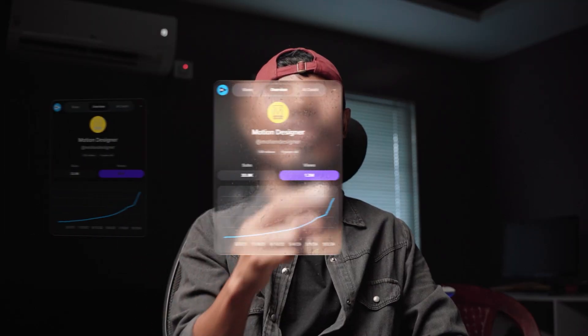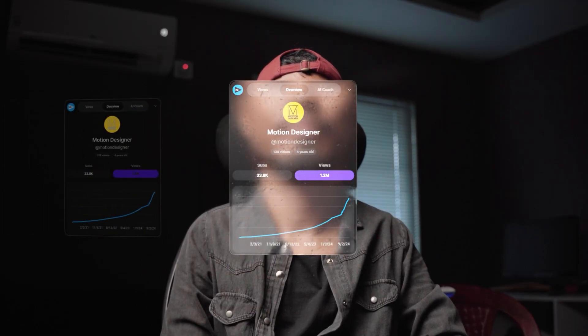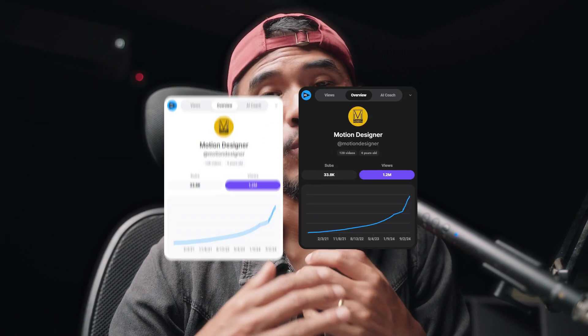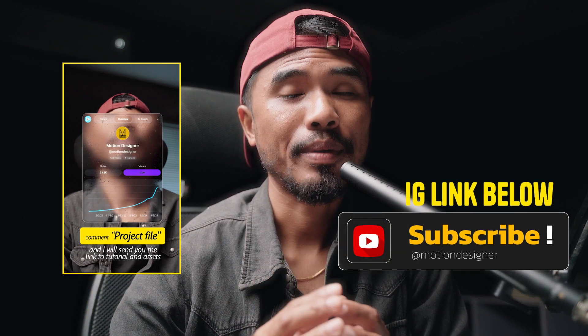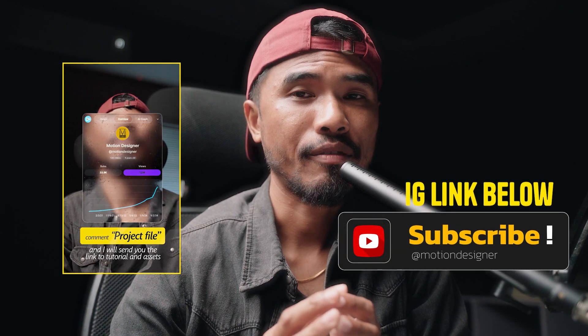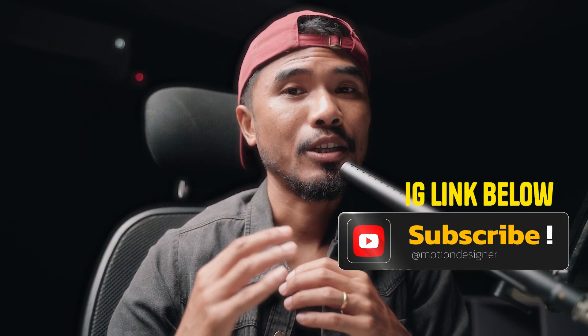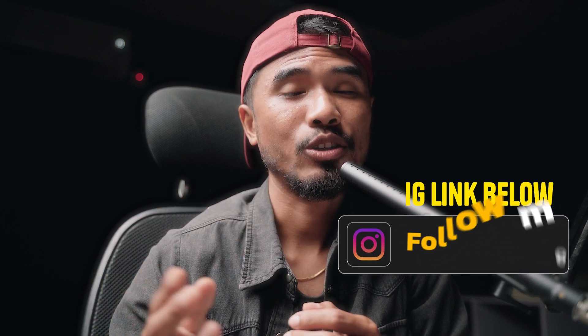In today's video I'm going to show you how you can create this see-through glass effect, both on light and dark theme. If you want to use the assets that I'm using, you can go to this Instagram post and comment 'project file' and I'm gonna send you the file directly to your DM.